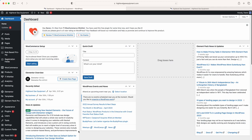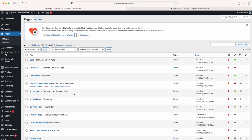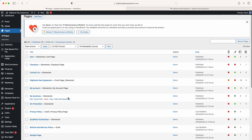In this video I'm going to show you how to edit the front page of your website. Once you log in you'll be presented with the dashboard. Go to Pages, click on All Pages, and come down and look for High Level Gas Equipment. We know it's the front page because it states 'front page' — we told WordPress that this is the front page.